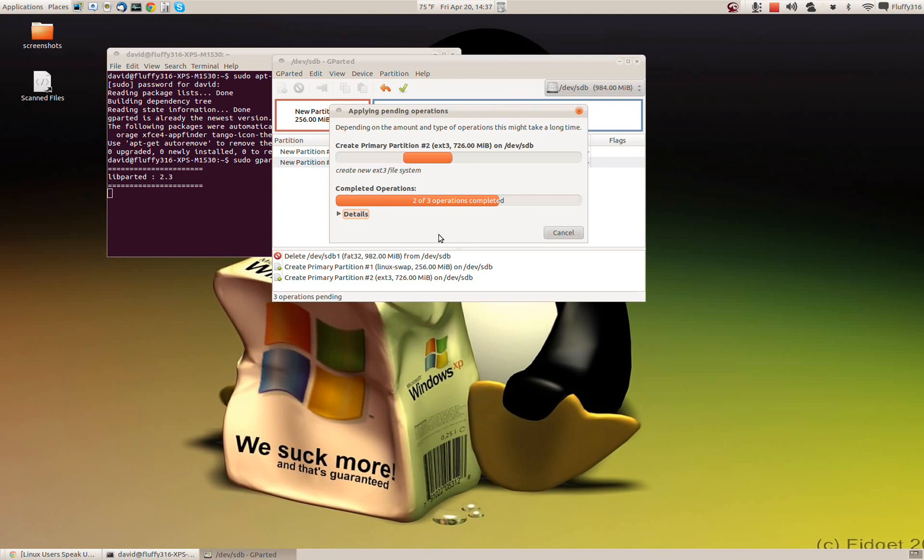For those of you who may be getting a Raspberry Pi whenever they get them in the mail to us, GParted is probably going to be your friend.